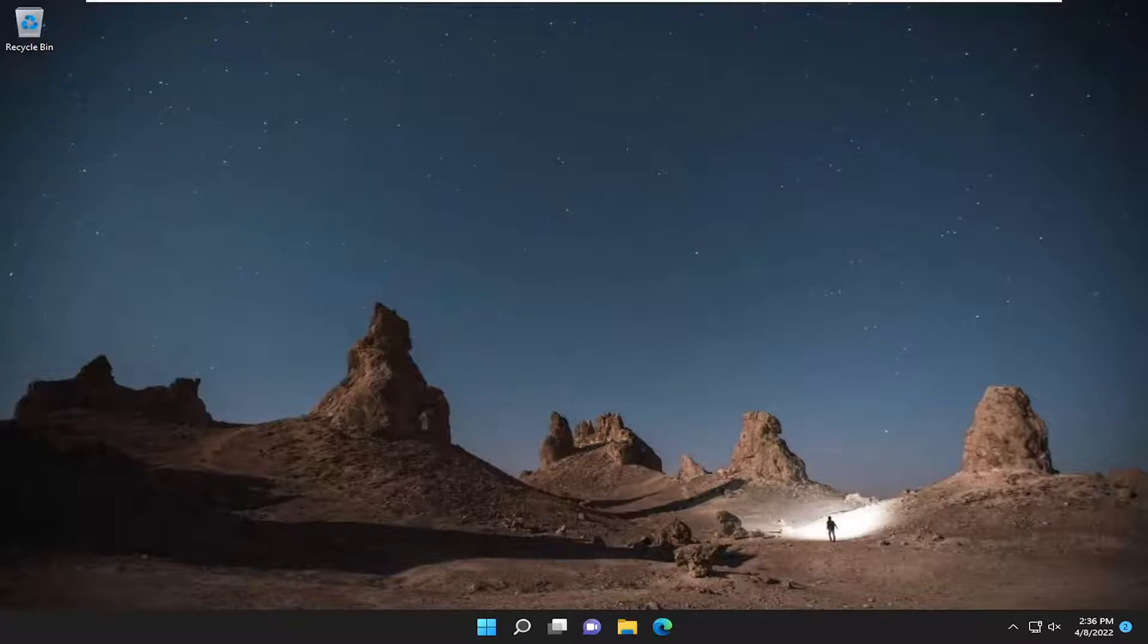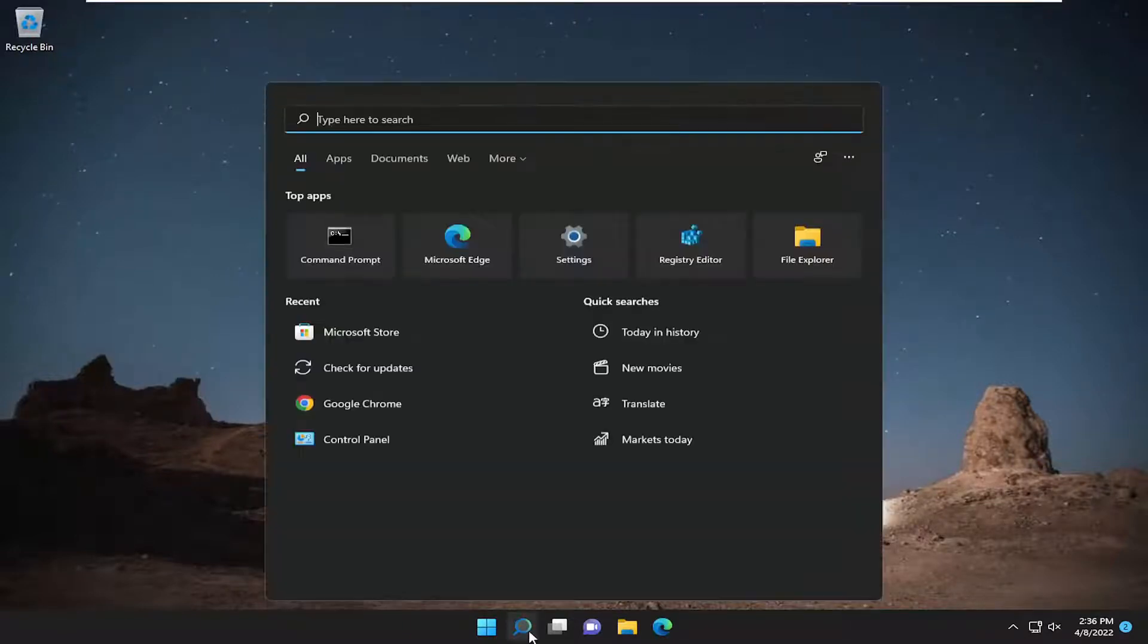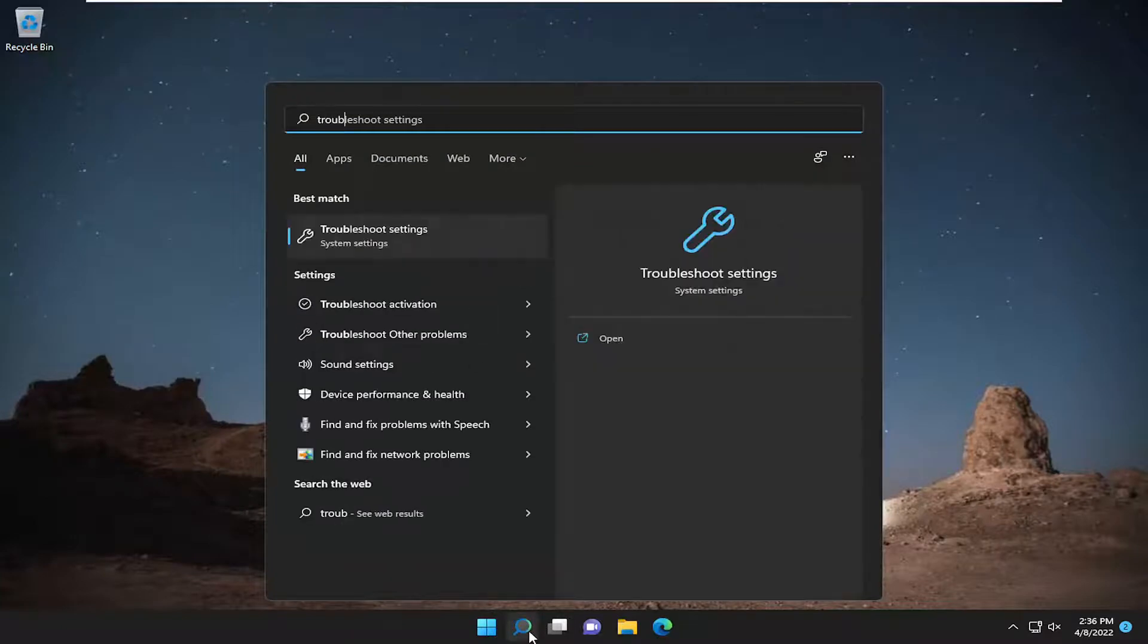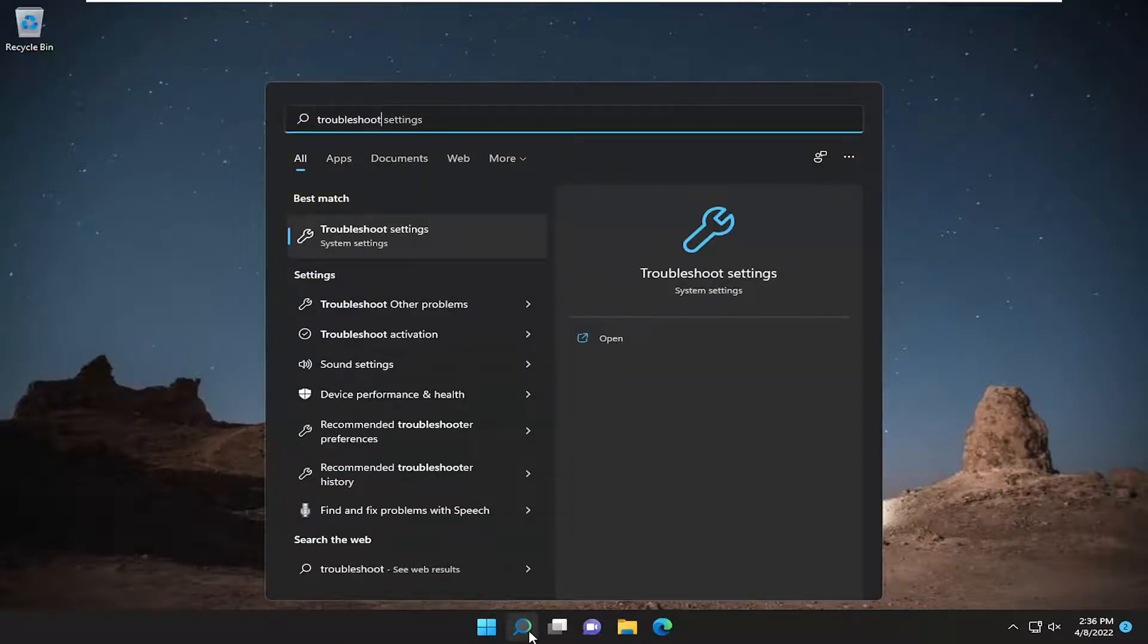So once you've done that, something else we're going to try here would be opening up the search menu. Type in troubleshoot. Best match to come back with troubleshoot settings.